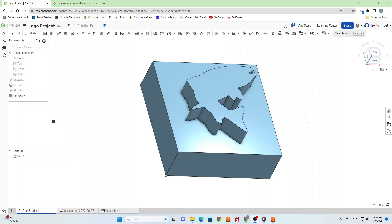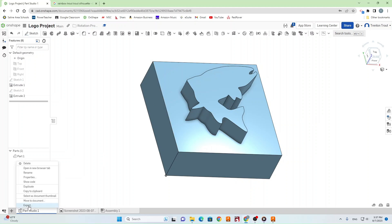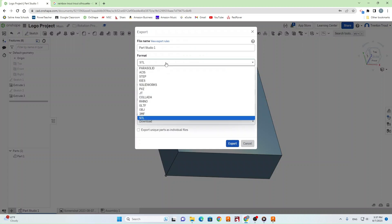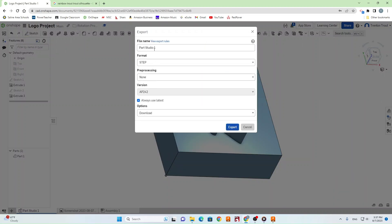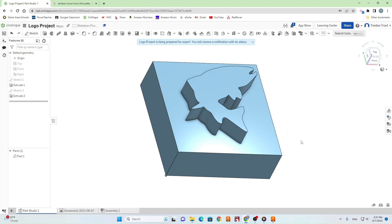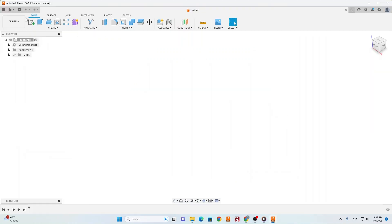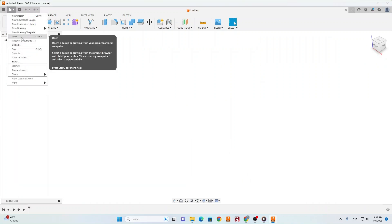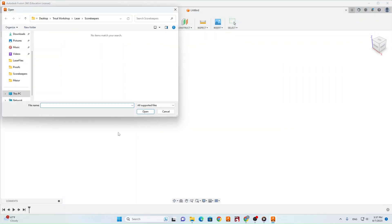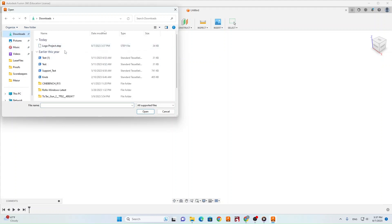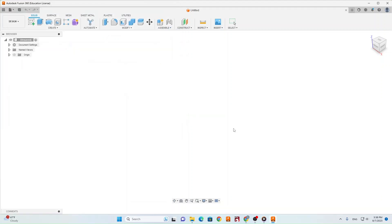Now that the logo project is fully modeled, we need to export it as a STEP file and bring it into Fusion 360 to create tool paths for the CNC machine. Come down to the bottom left, right-click, and click Export. This window will pop up — change the format to STEP, name it whatever you want, and hit Export. Then go over to Fusion 360, go up to File > Open > Open from My Computer, and find your file — mine is 'logo project.step.' Open that up and now we're in Fusion 360 with our model.